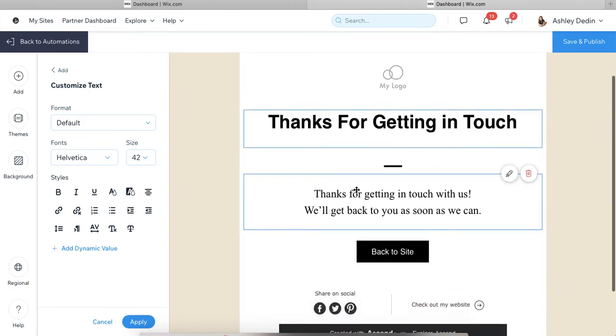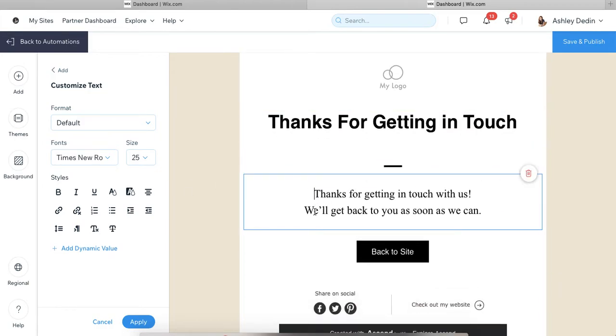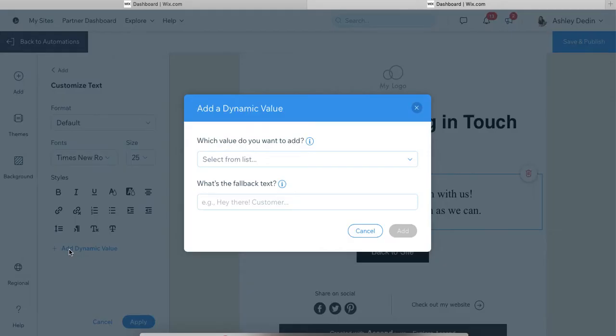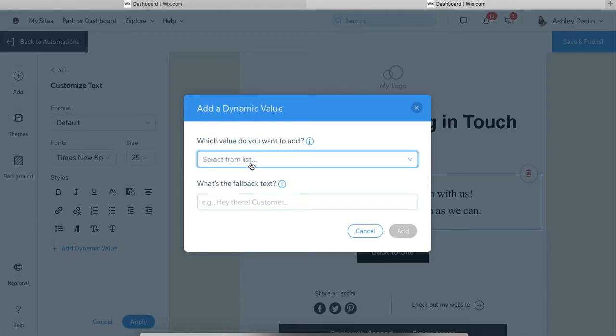One thing that I do get asked a lot is adding dynamic values. So that's when, if somebody is giving you their first name, maybe in the thank you email you want to say, thank you Brenda for signing up. Dynamic values are very easy to add. You will just go into your text wherever you want to add it, and then go ahead and click over here on a dynamic value. You do want to make sure that the dynamic value you're choosing is one that is going to be provided from the form that you're connected to.